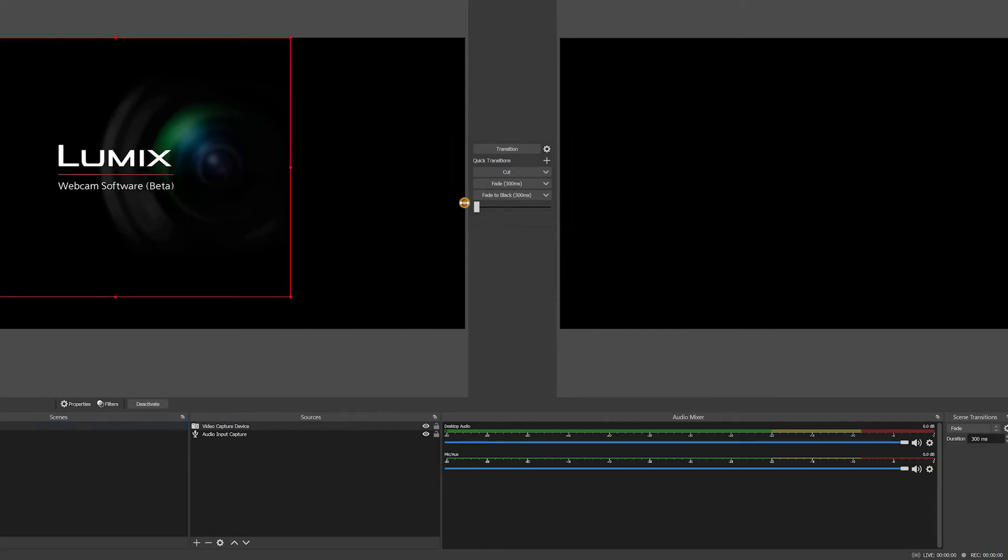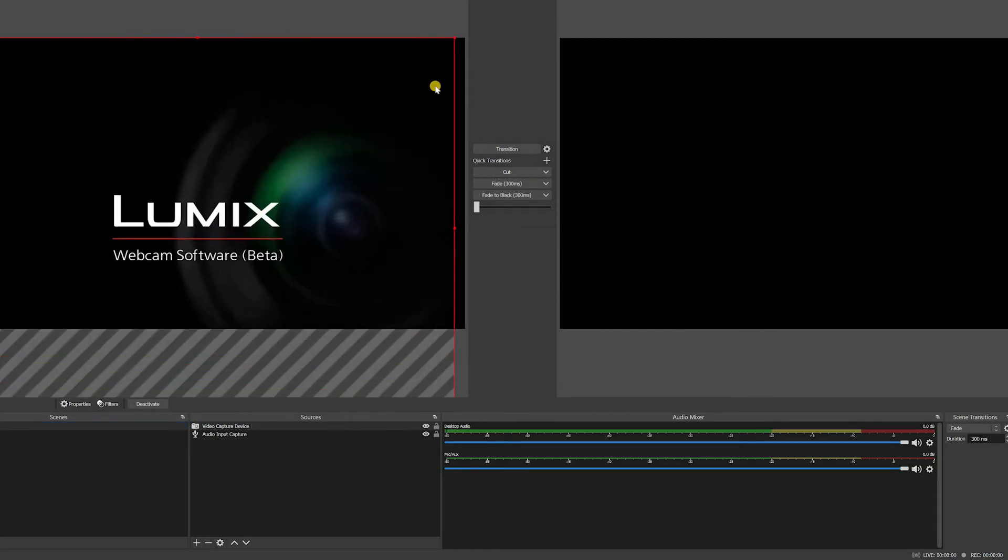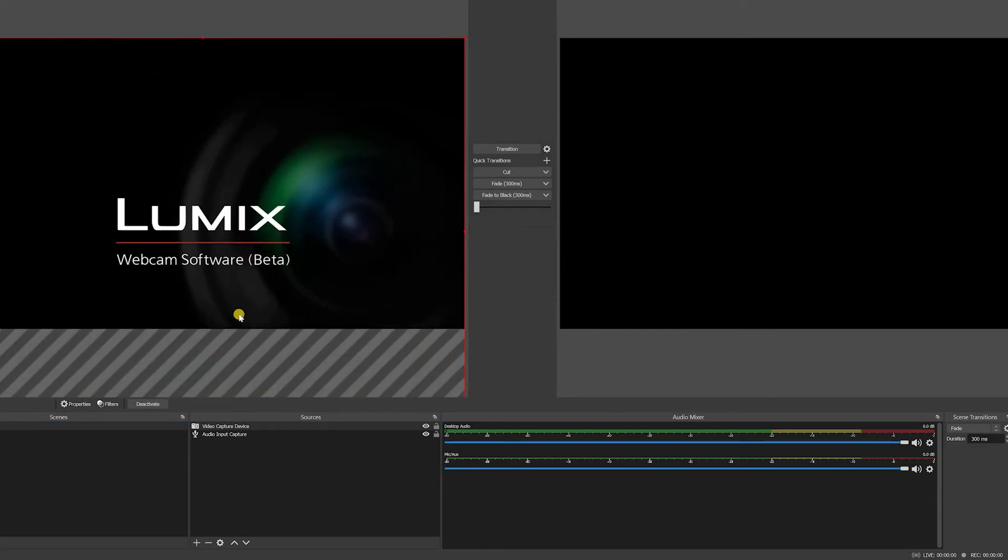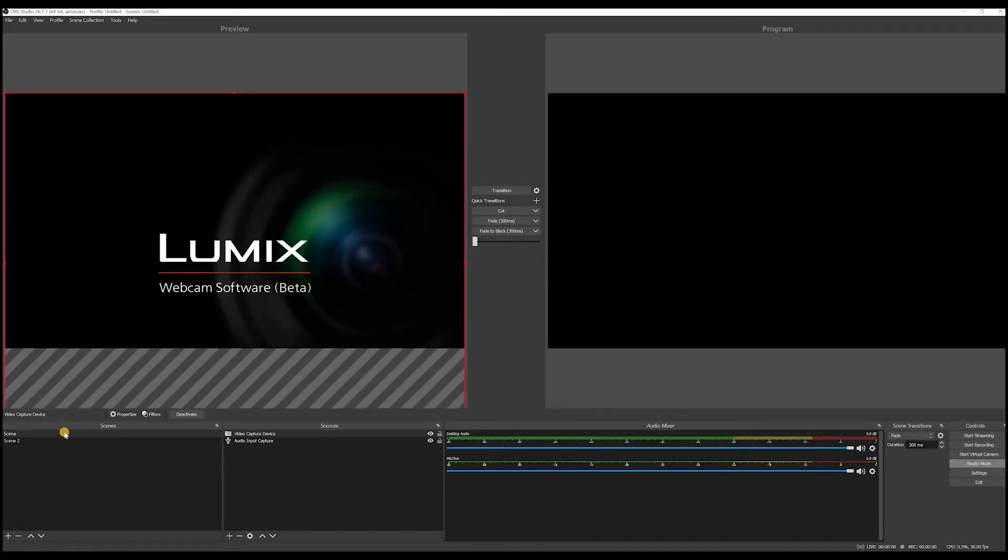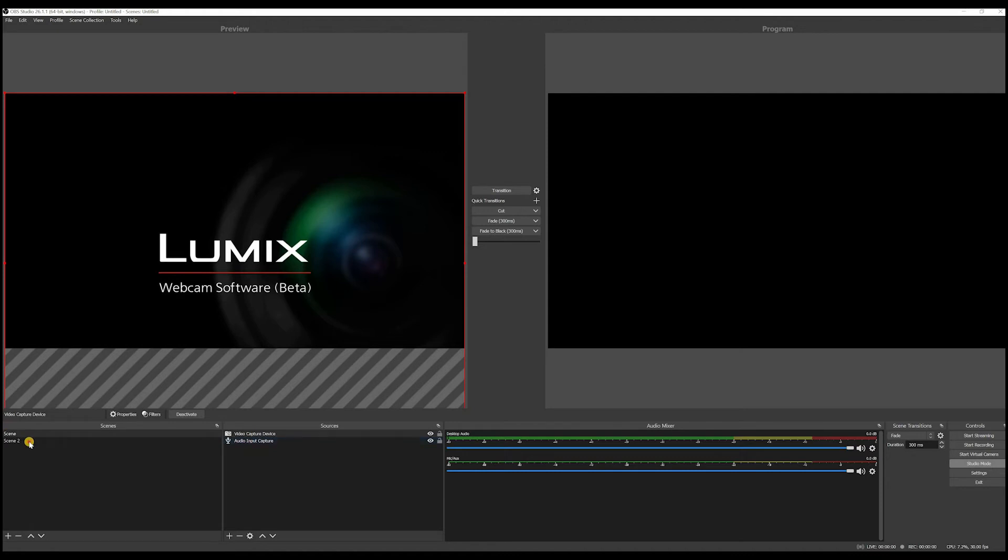And I can resize this to make sure it fits the screen. So this will be my scene number one. So this is the scene number one and it would have two sources where it has my USB microphone and a camera.